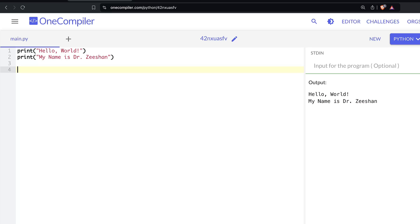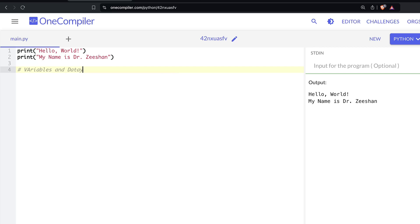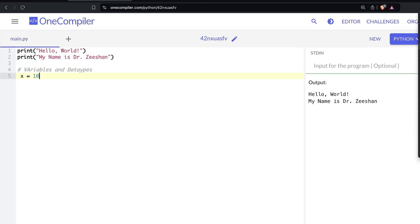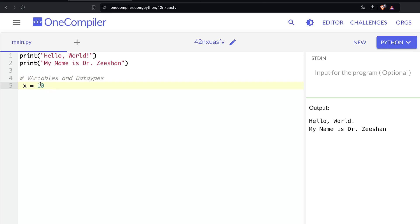Next, let's talk about variables and data types. When we're working with programming, we need to store data. We start with something like x equals 10. What we've done here is said: I have this data — the value 10 — and I want to store it in a variable called x. X is known as a variable, but it can also be considered as a container which stores the value 10.